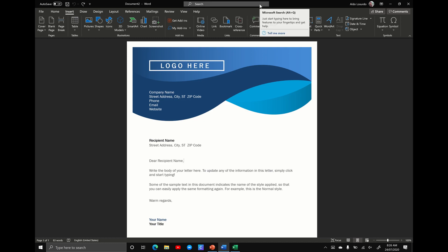So essentially what this does is any option, action, or function that you want to do in the Microsoft Office suite, instead of knowing where it lives, you just go into the search option and tell it what you want to do.